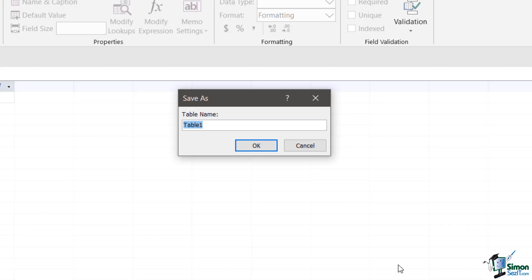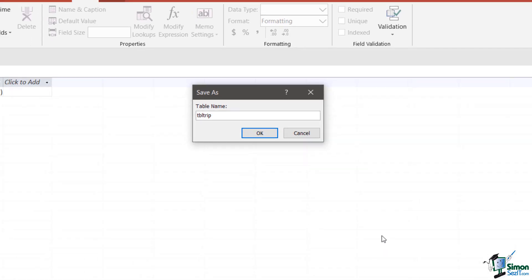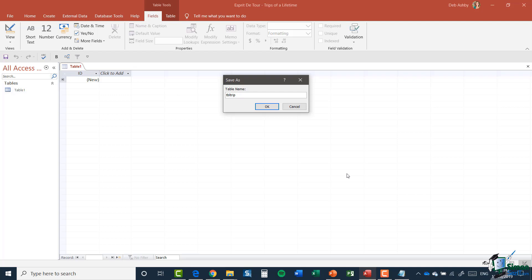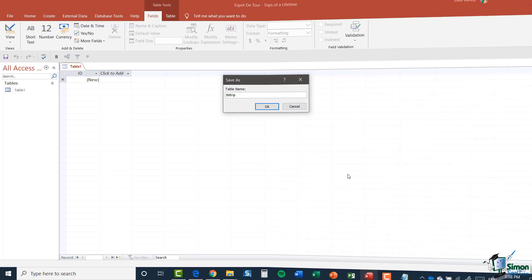Now, this is the trip table. So you might be tempted just to call it something like trip. Now, what I'm going to do is I'm going to follow a convention whereby the objects have a prefix which identifies the object. So in case of tables, the prefix is TBL. So I'm going to call this TBL trip, which identifies that as a table to me. Now, this might seem a little strange, but I might later on have maybe a form where I maintain trip info. But that would have a prefix of FRM trip. So I would know the difference between the table and the form.